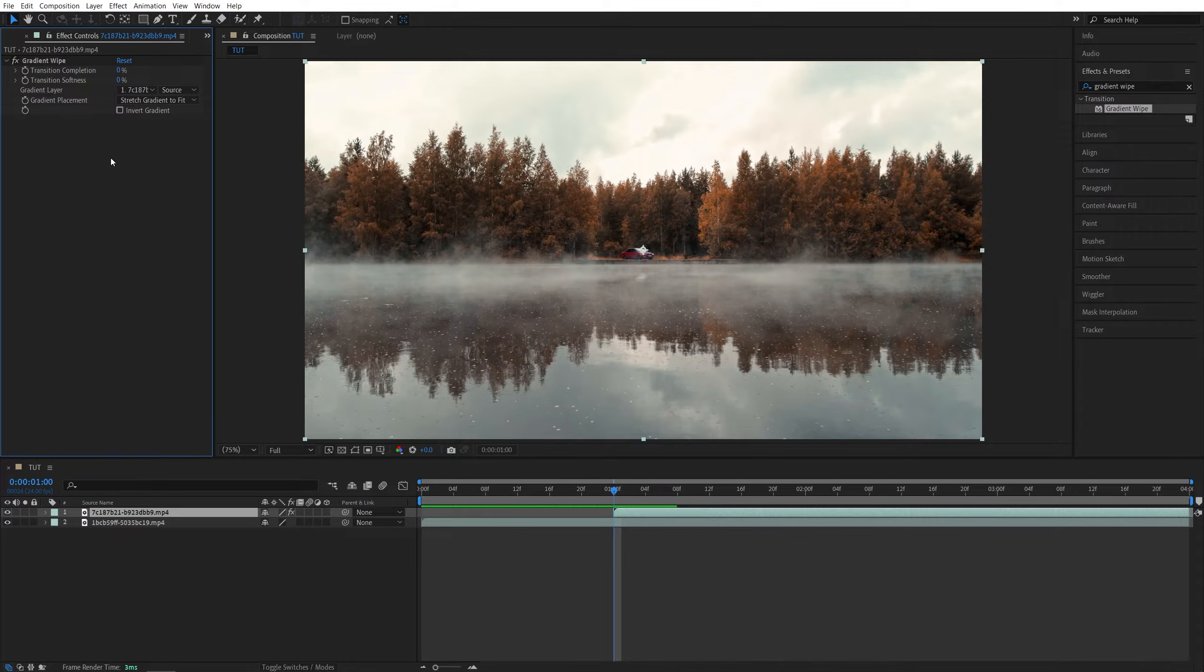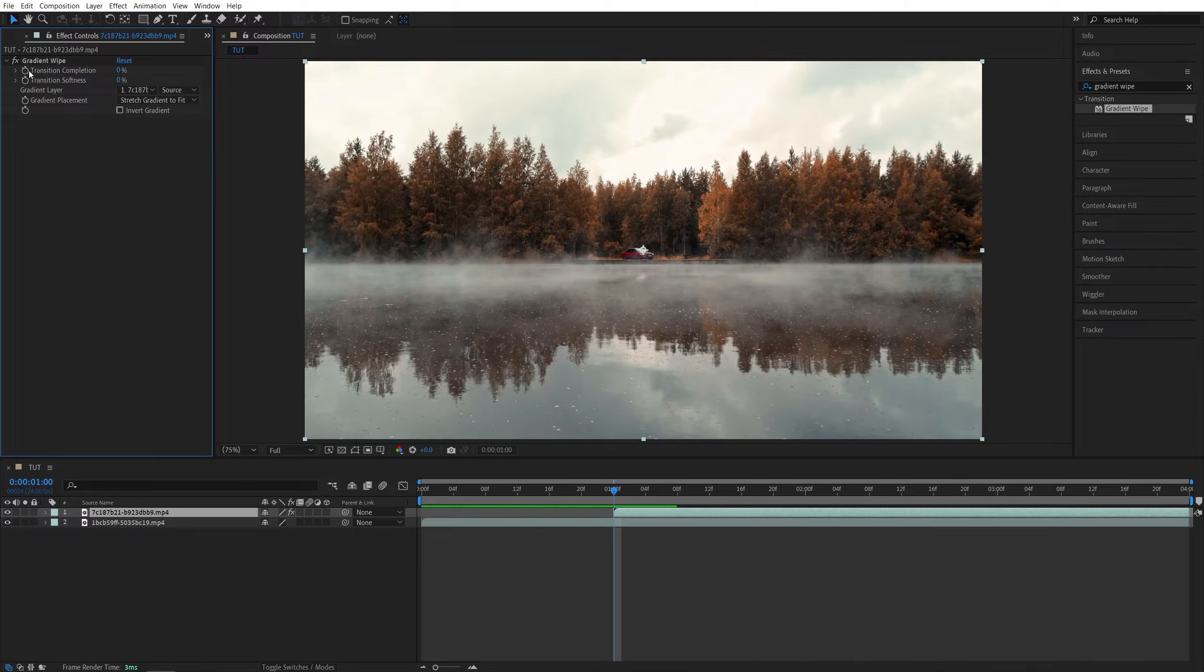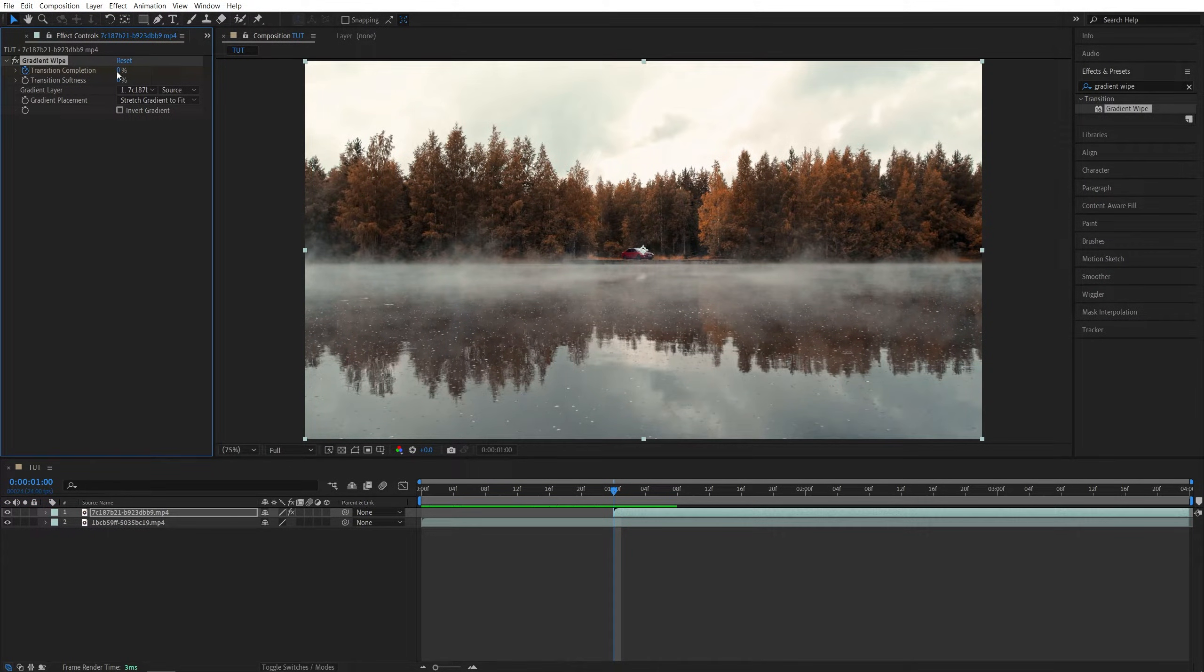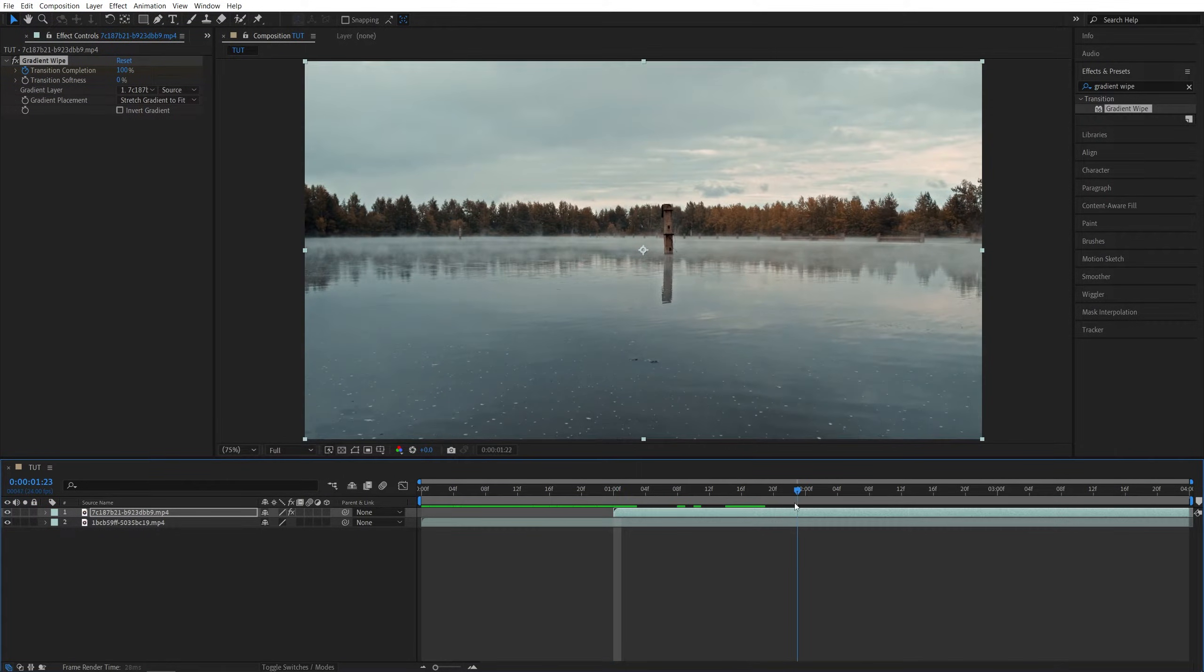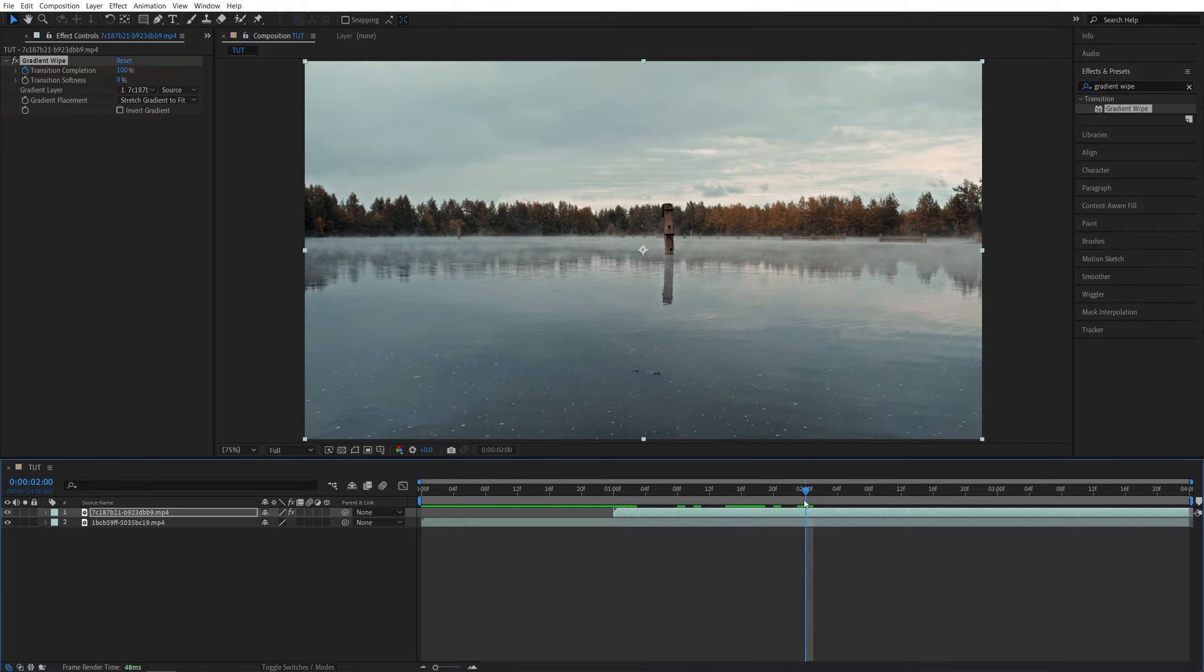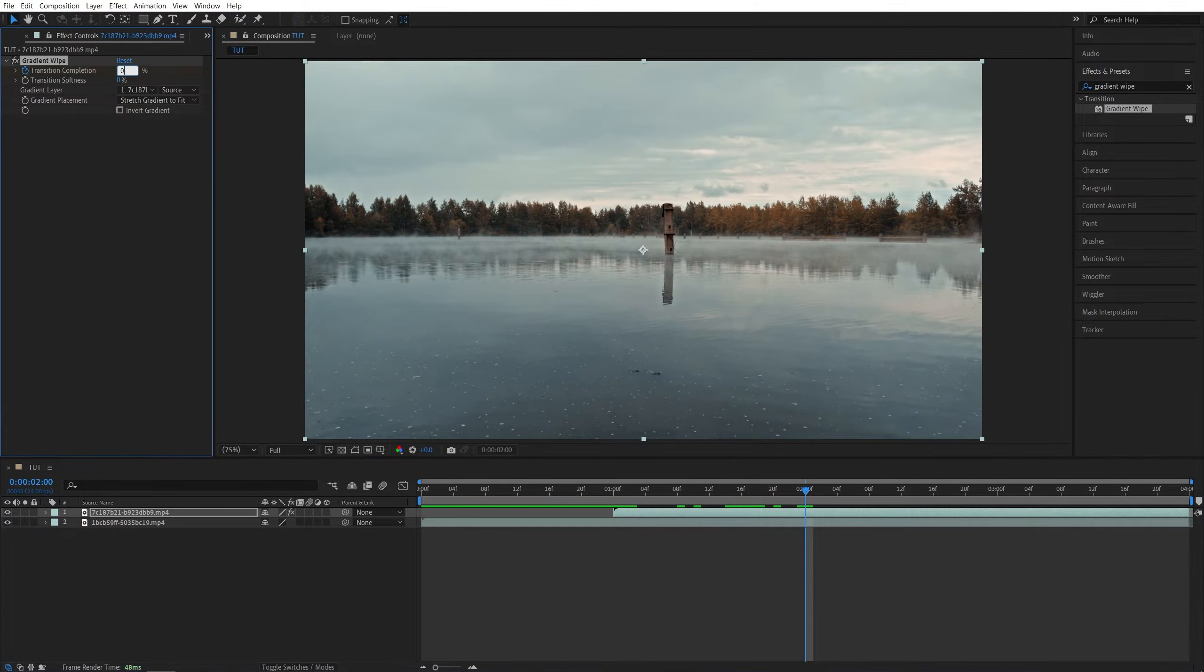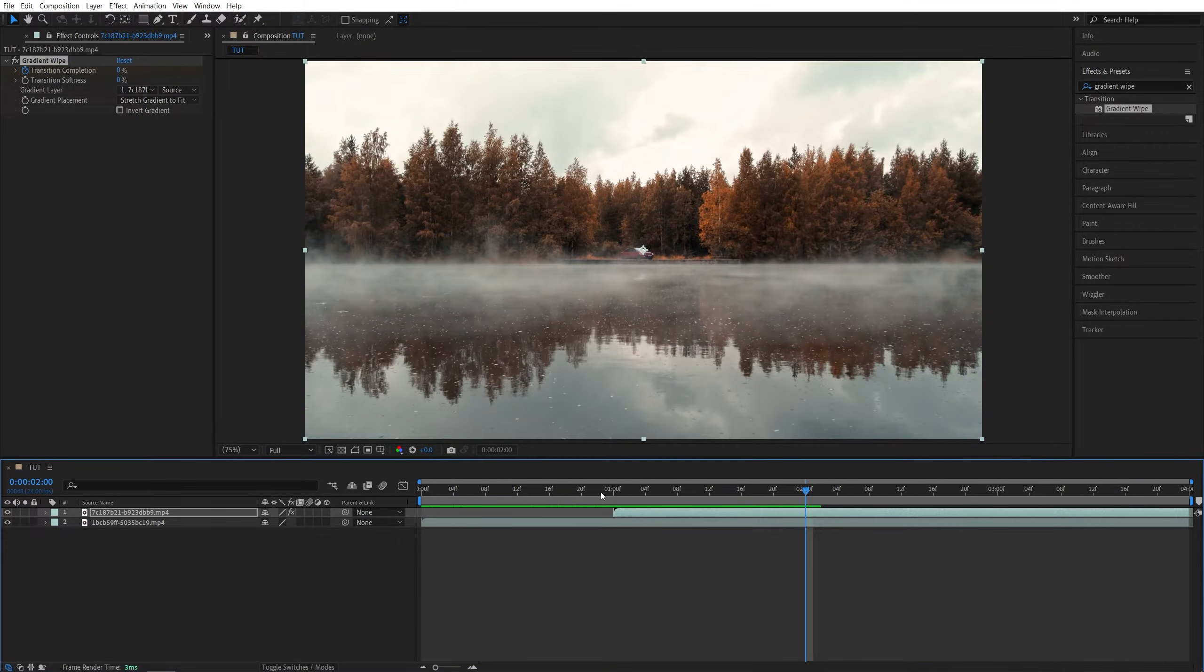Then under the gradient wipe settings let's create a keyframe for transition completion by clicking on the stopwatch and set the value to 100%. Then move forward half a second or a second. I'll do one full second and set transition completion to zero percent.